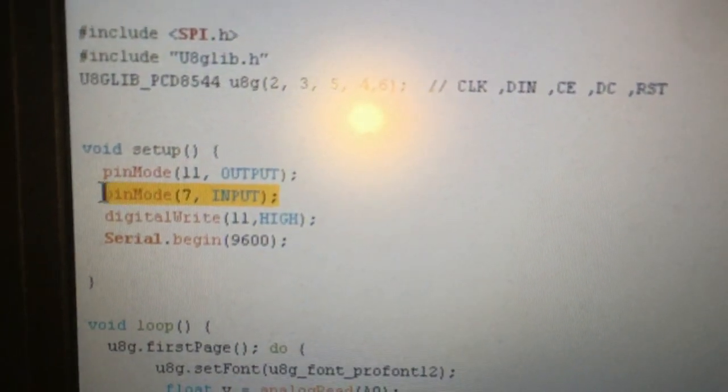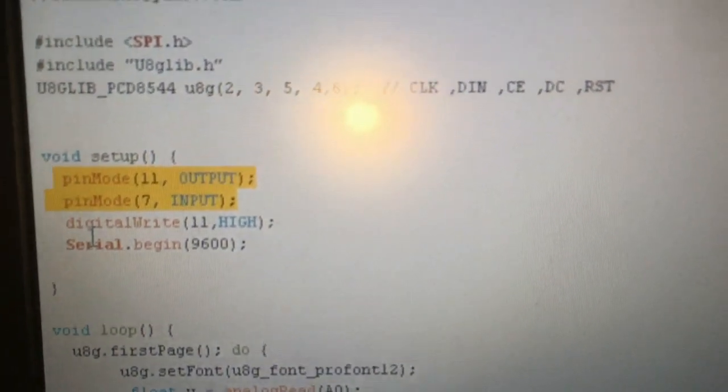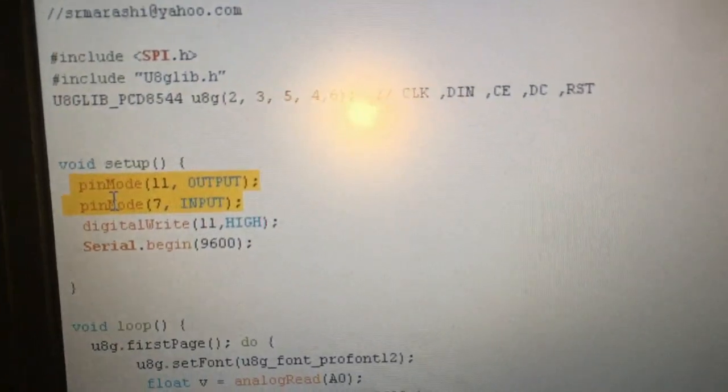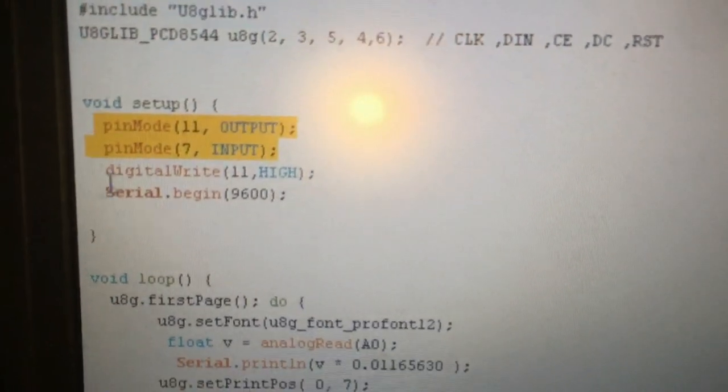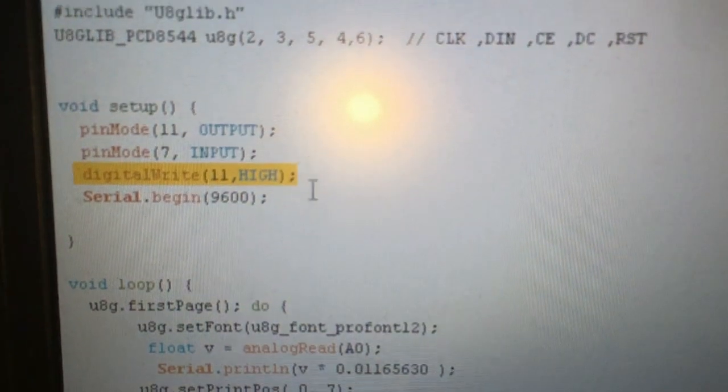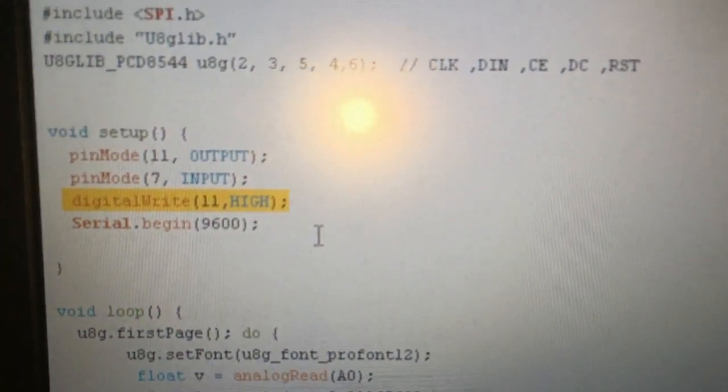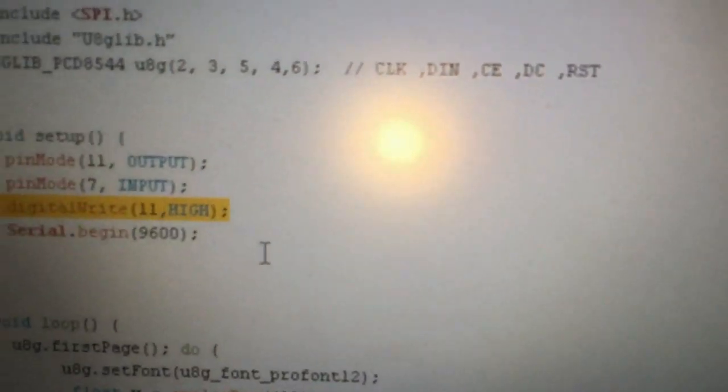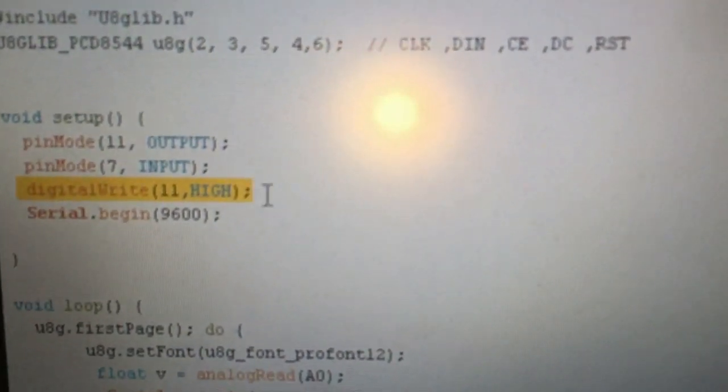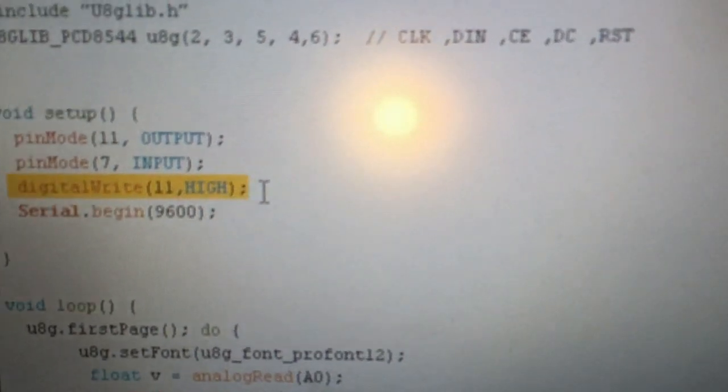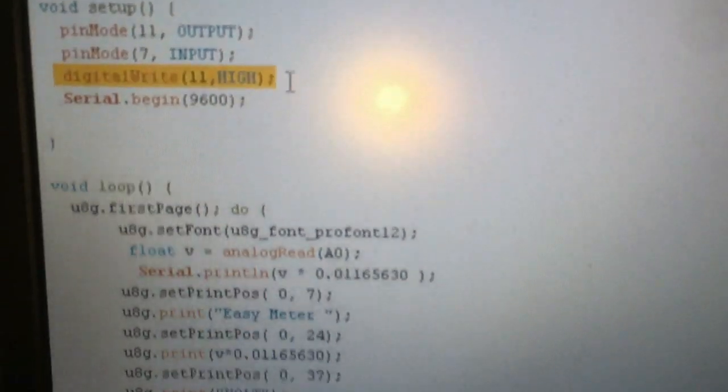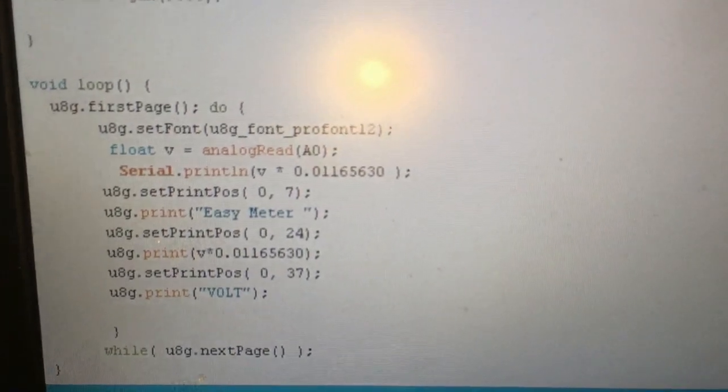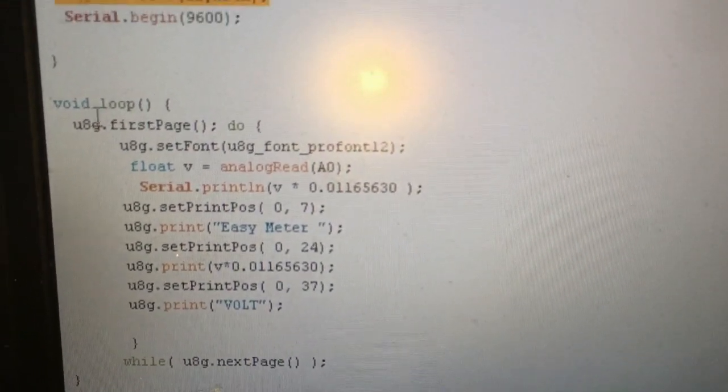Pin 11 is for the LCD backlight. If you connect the LCD positive directly to the positive voltage, you can remove this line. This is the void loop.